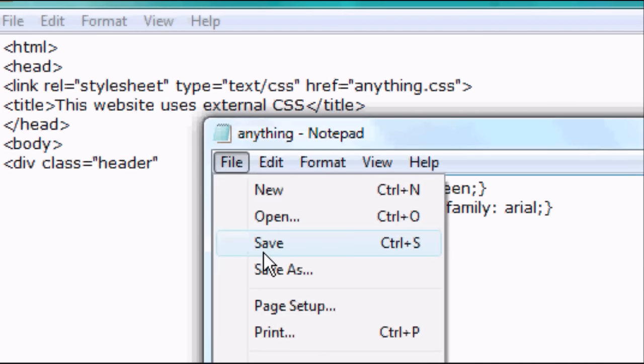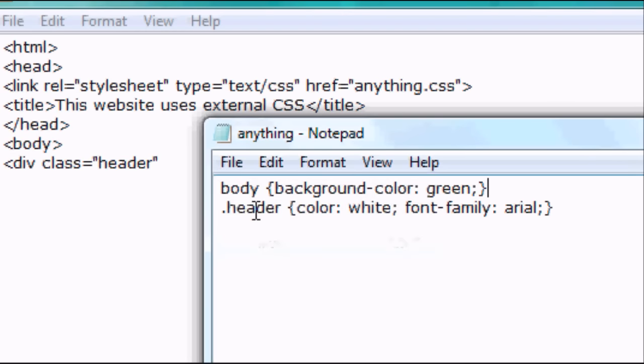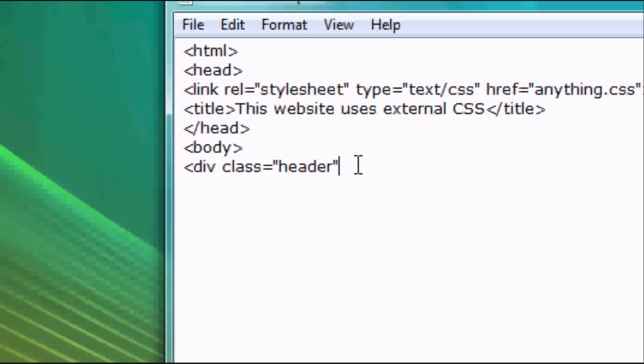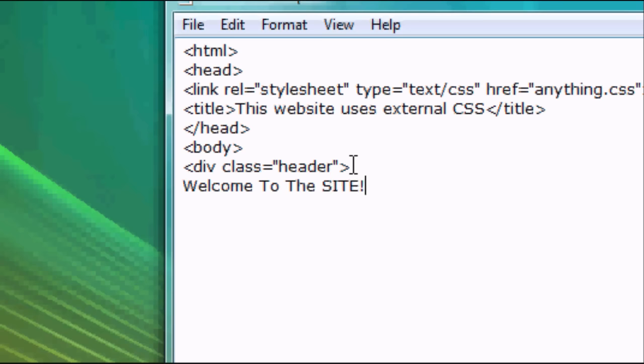So we're going to go file save. We're going to change that. So it's changed to header now. So this is header. So anything we want in here is going to be the same as the header style. So welcome to the site. And then we can close div.